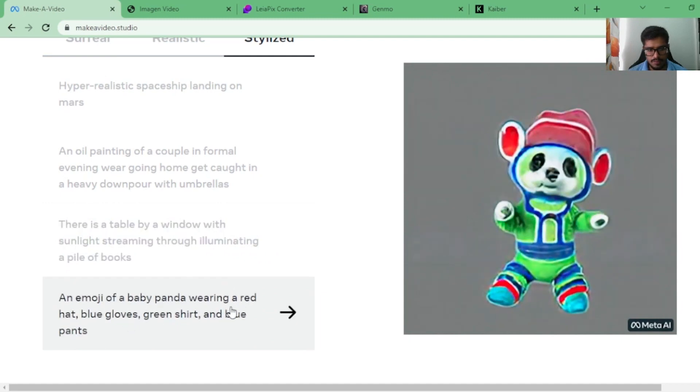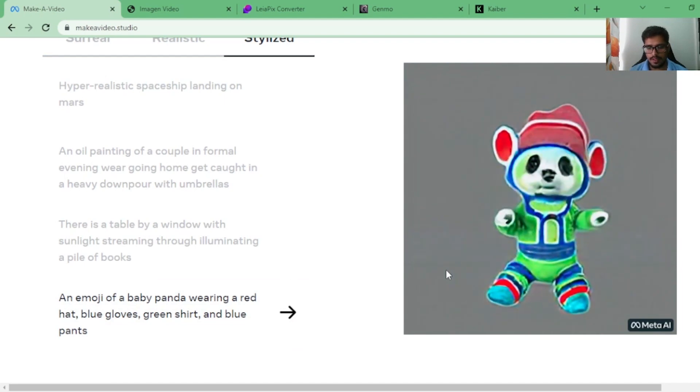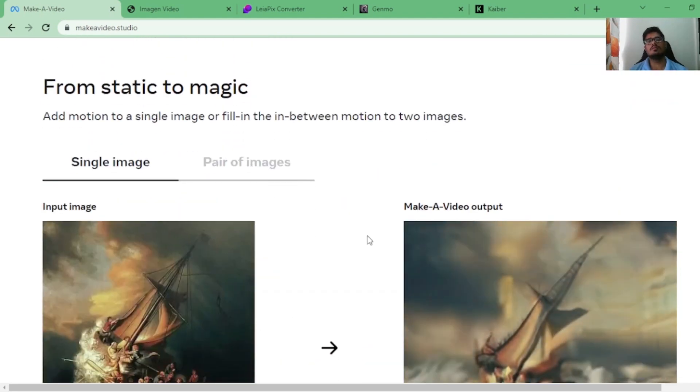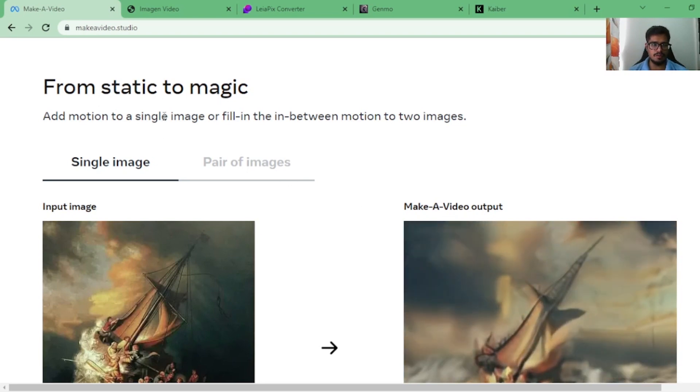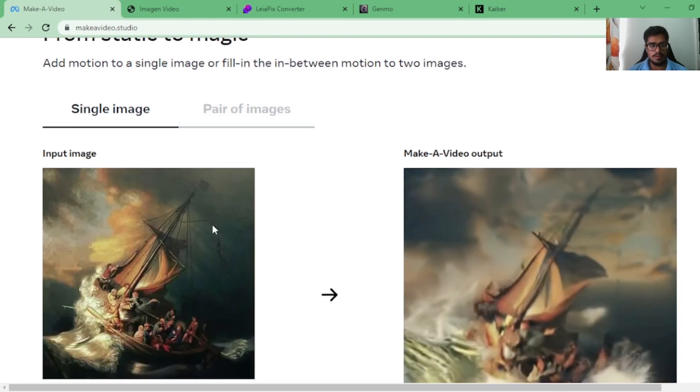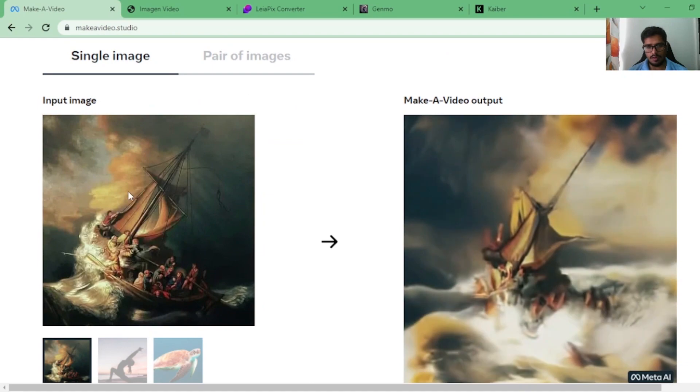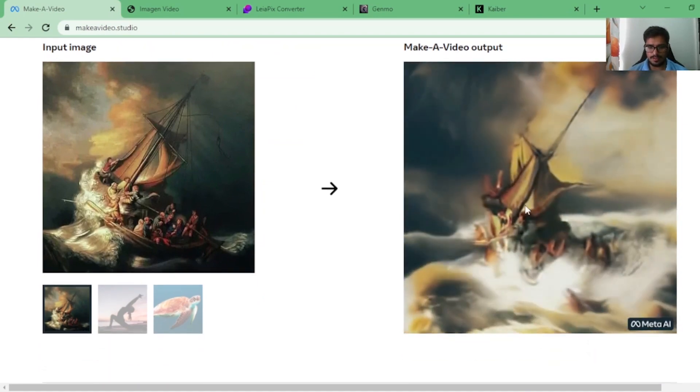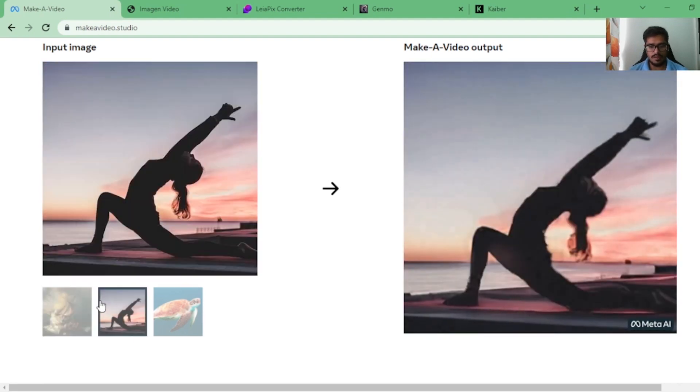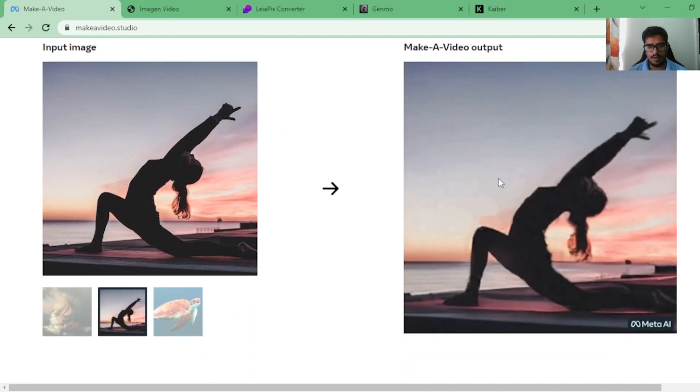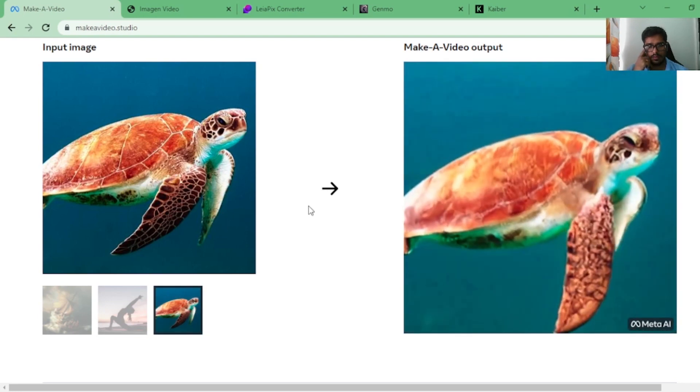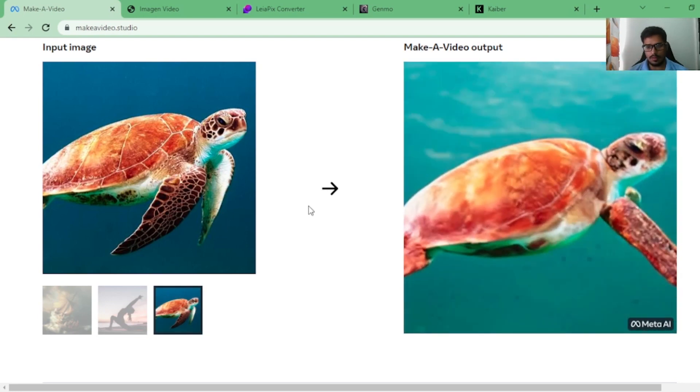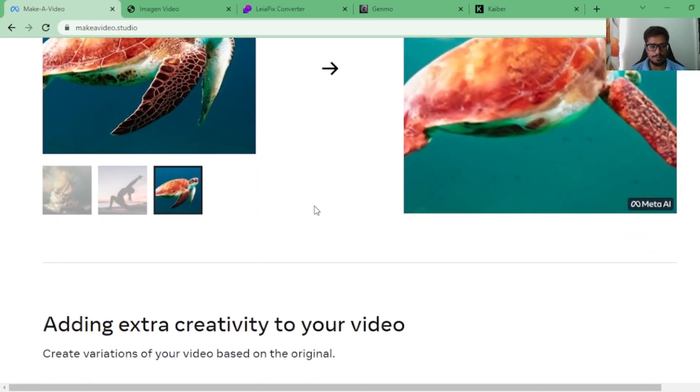An emoji of a baby panda wearing a red hat, blue gloves, green shirt, and blue pants. Pretty interesting. Let's look at the section where it also talks about how you can generate videos from static images. This is the single image where you feed in the painting of this boat and the video generates. This is something that I showed you earlier. It's not perfect, but it's in the direction. Then there is an image of a person doing yoga. You can see how the video is now animated. There is a video of a turtle swimming through the ocean. This one looks pretty realistic. The fin itself is moving in the video.